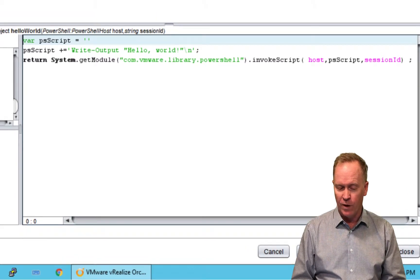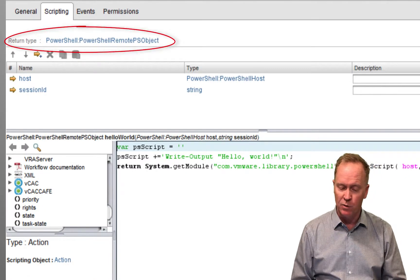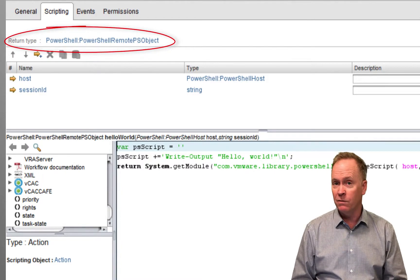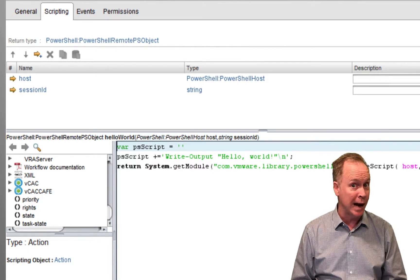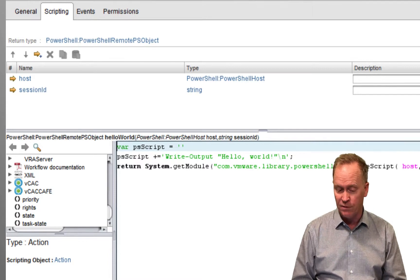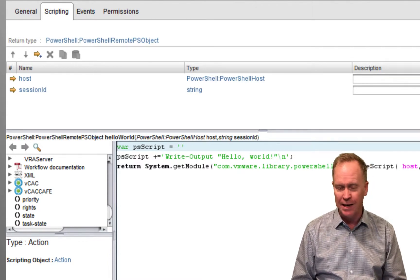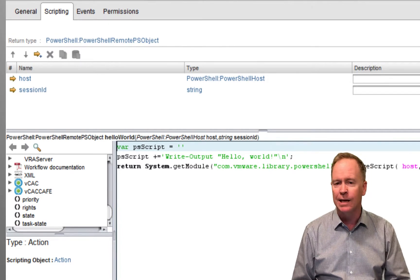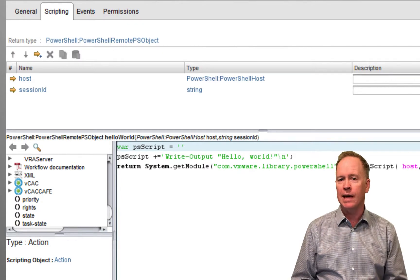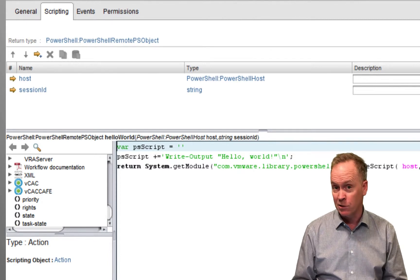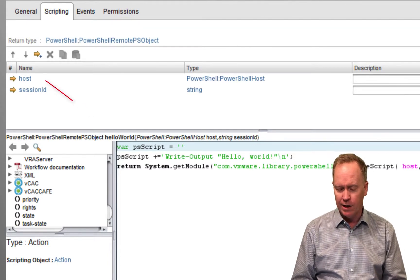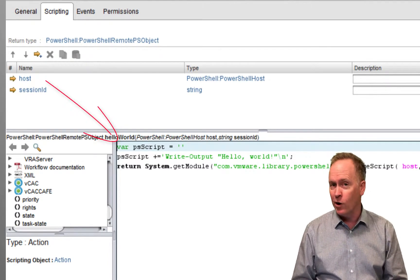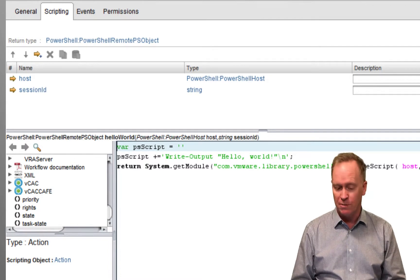It runs the PowerShell code, and then this action returns something called a PowerShell colon PowerShell remote PS object. In videos 33 through 35, I talked about the API Explorer. You can go into the API Explorer and learn all the details of this PowerShell object. But in effect, what that remote PowerShell object is, is an object that will contain the exit status of us running the PowerShell code that you asked us to run, plus the output and errors and so forth.